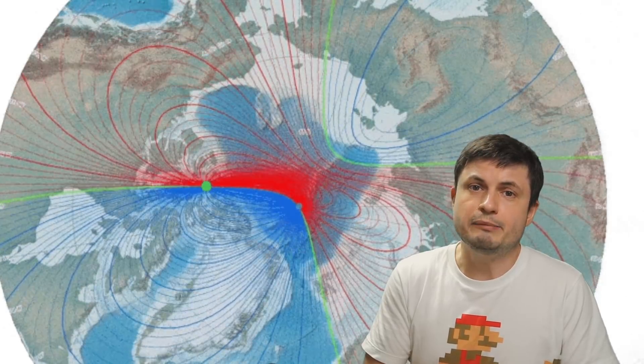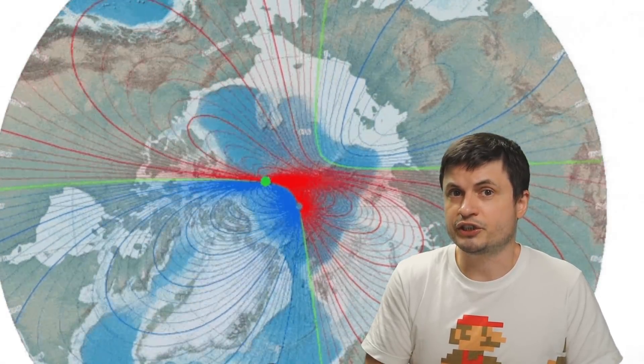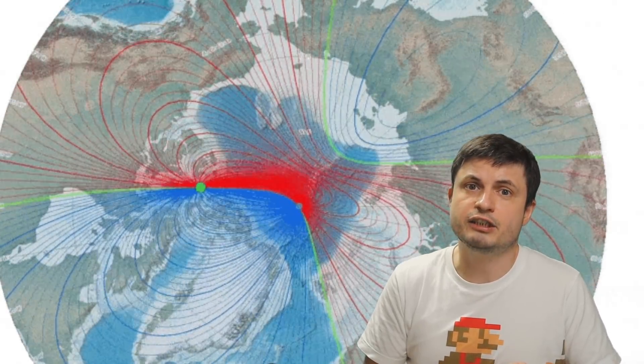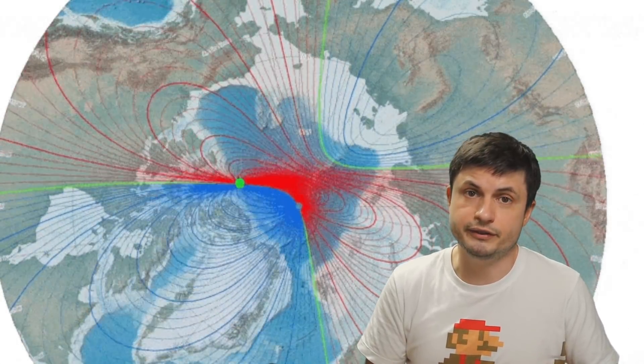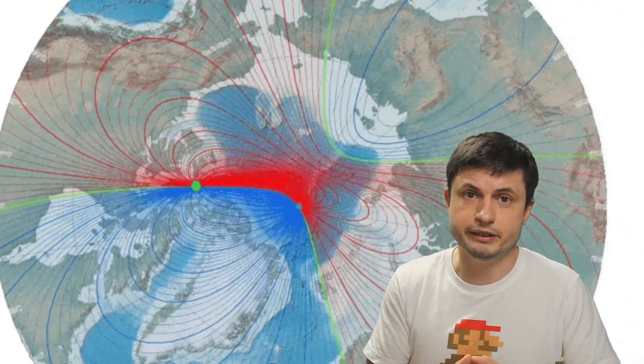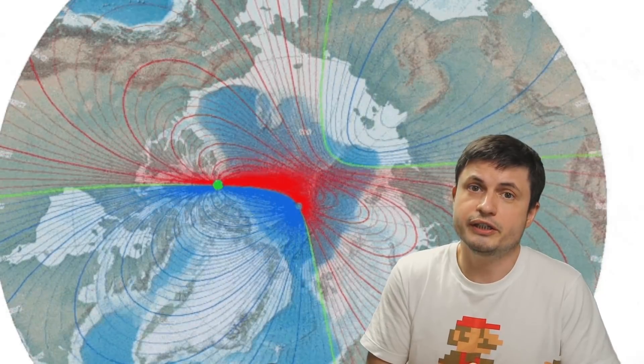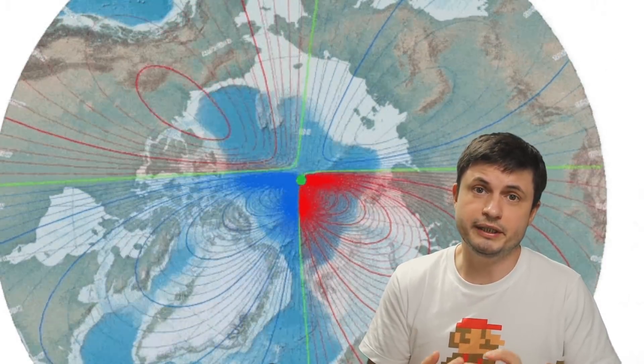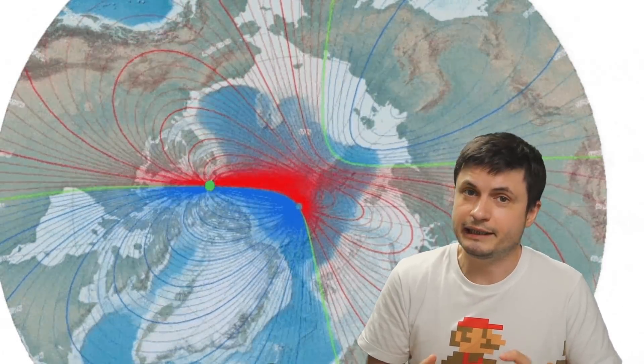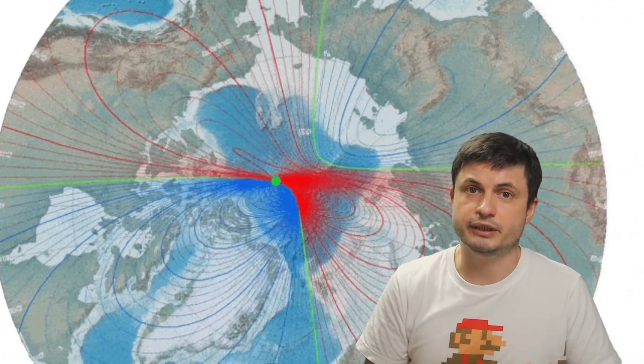But it was not really able to answer the question of what exactly was weakening the field in those areas? What's causing the shift to begin with? And that's of course until now.